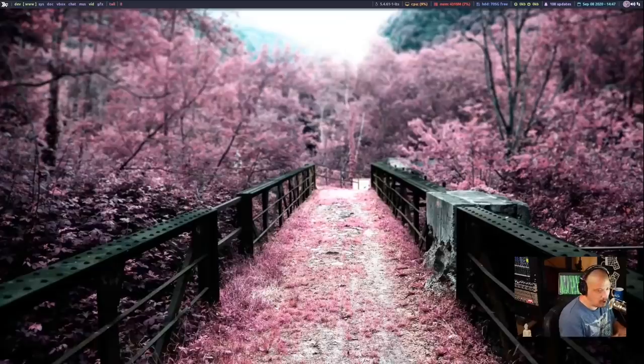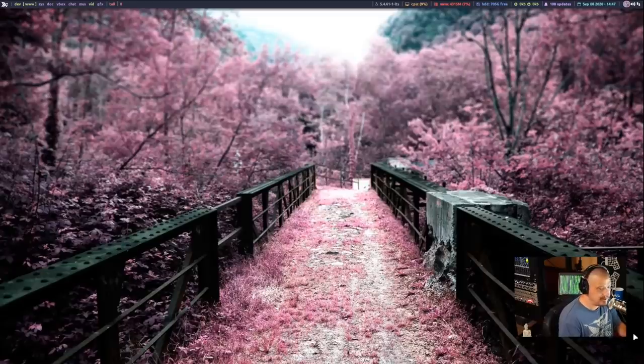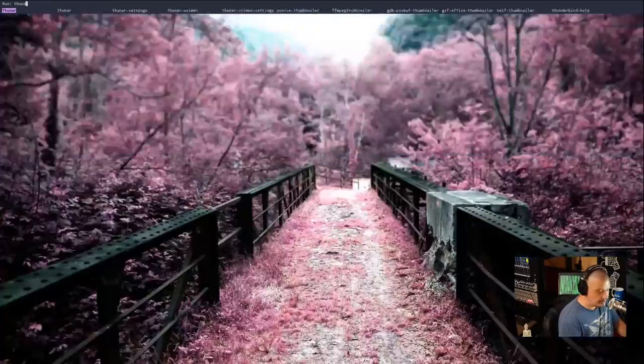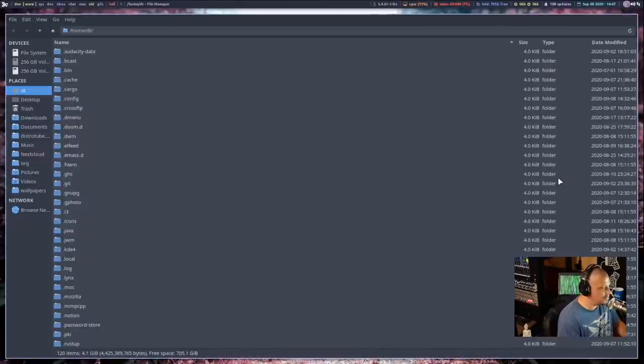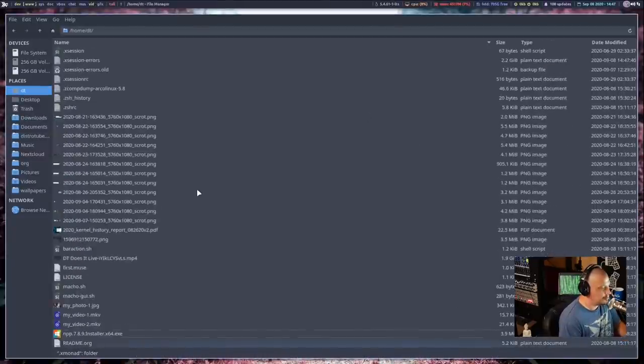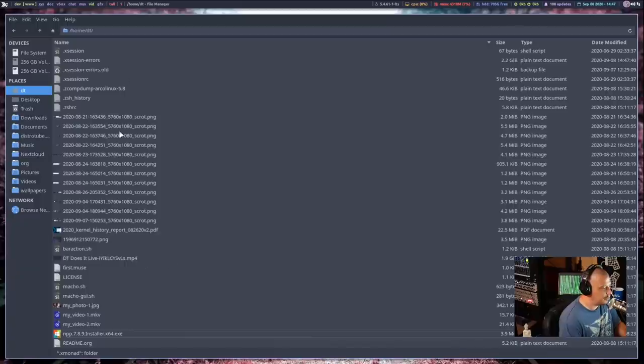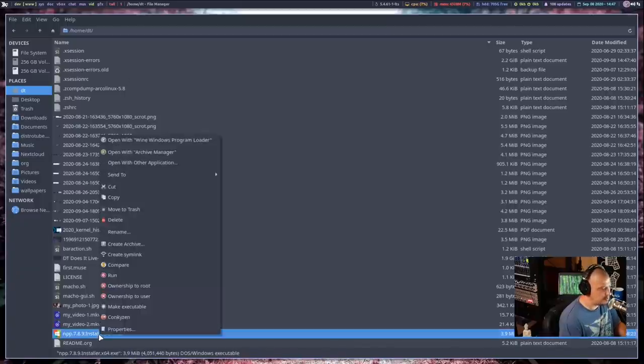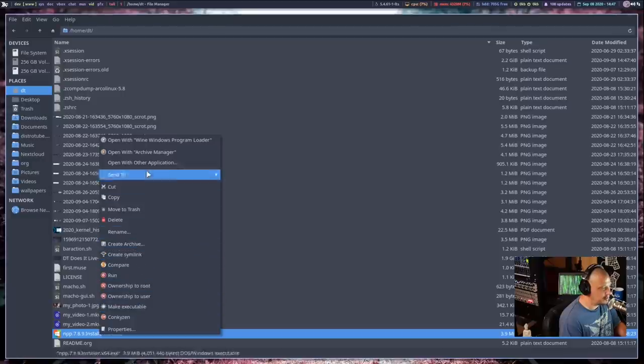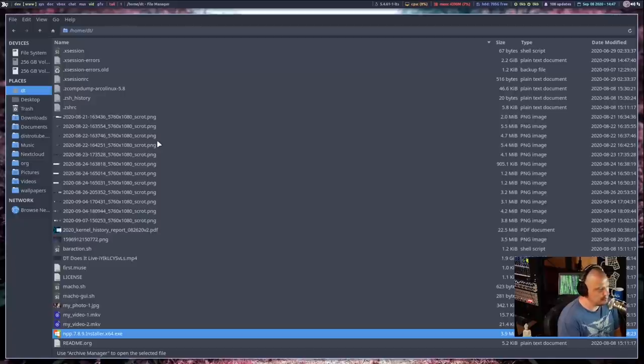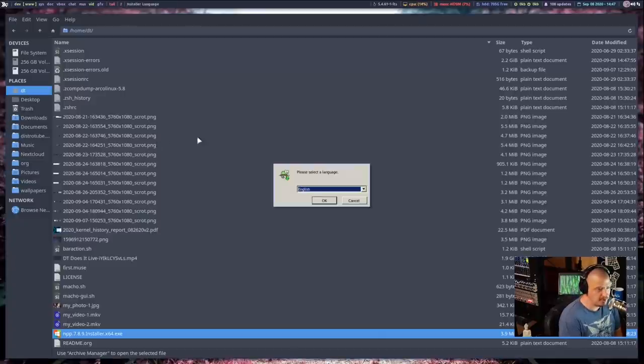Now I've actually already installed it off camera, so I don't have to do that download. And then once you have Wine installed, wherever you downloaded that Windows executable, let me get into my file manager here. And I think I put that executable in my home folder. Here it is. Now if I highlight that, let me right click on it. And it's going to say open with Wine Windows program loader.